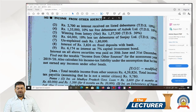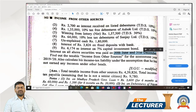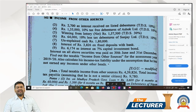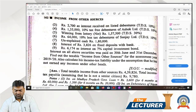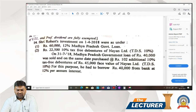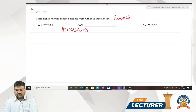Interest on all above securities was paid on 30th June and 31st December. Find out taxable income from other sources for assessment year 2019-20. Also calculate income tax liability under the assumption that he has not earned any other income. First, we have to prepare a statement showing taxable income from other sources of Mr. Robert.